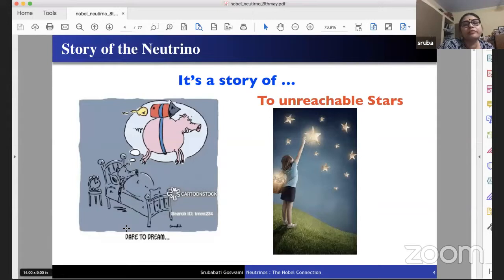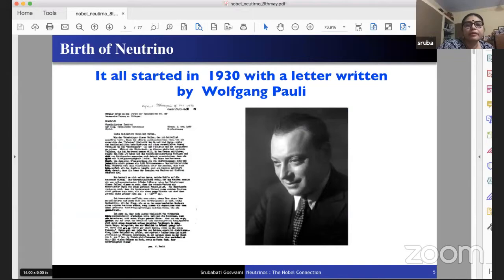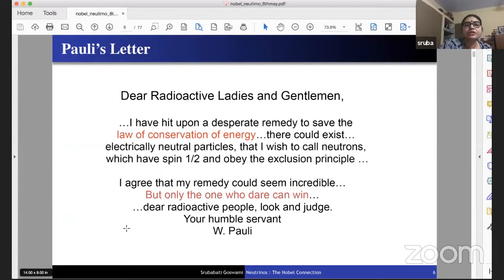The story of the neutrino is a story of impossible dreams to unreachable stars. The impossible dream was dreamt by Pauli in 1930 when he wrote a letter saying: 'Dear radioactive ladies and gentlemen, I have hit upon a desperate remedy to save the law of conservation of energy. There could exist electrically neutral particles that I wish to call neutrons, which have spin half and obey the exclusion principle. I agree that my remedy could seem incredible, but only the one who dare can win.'